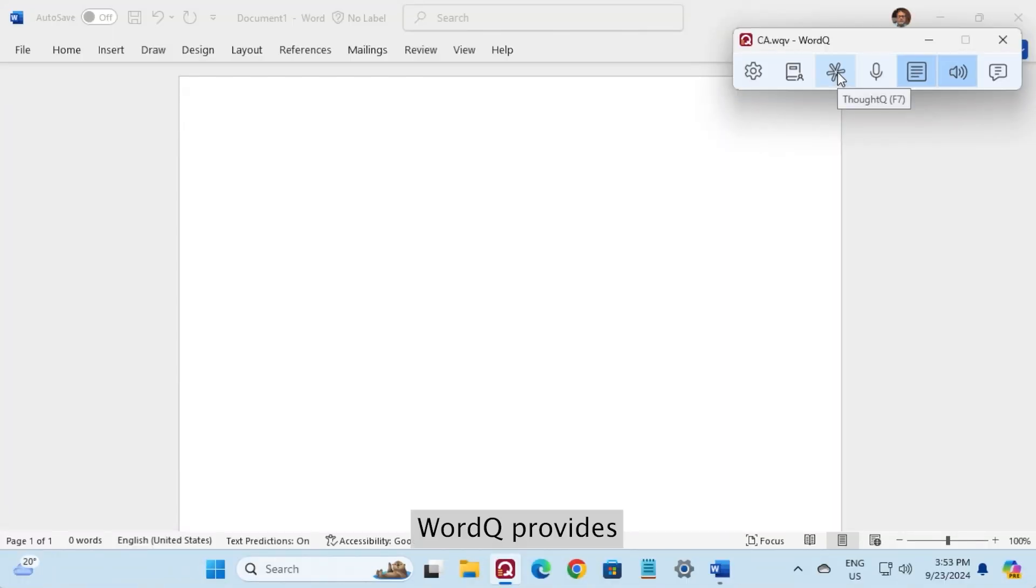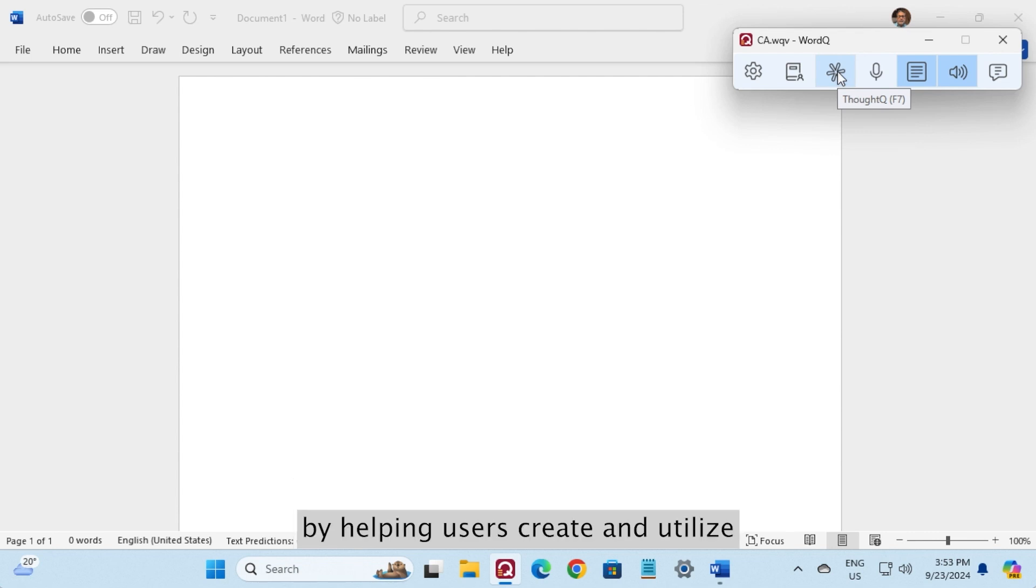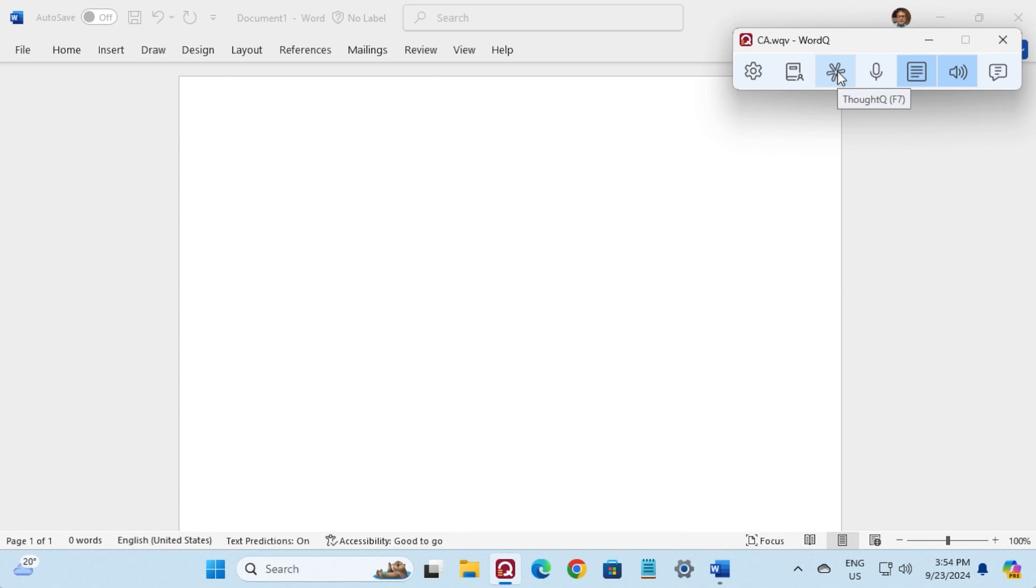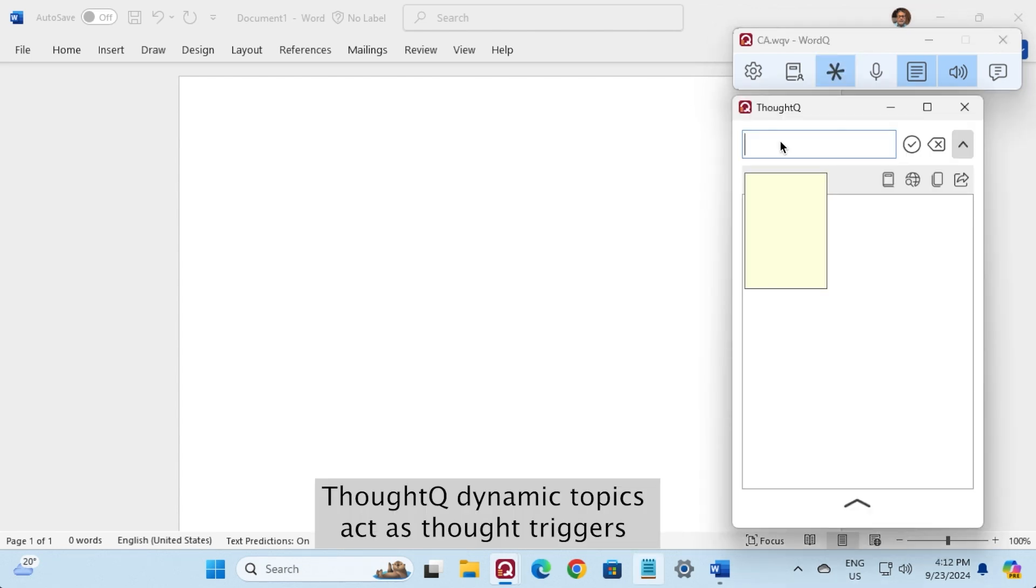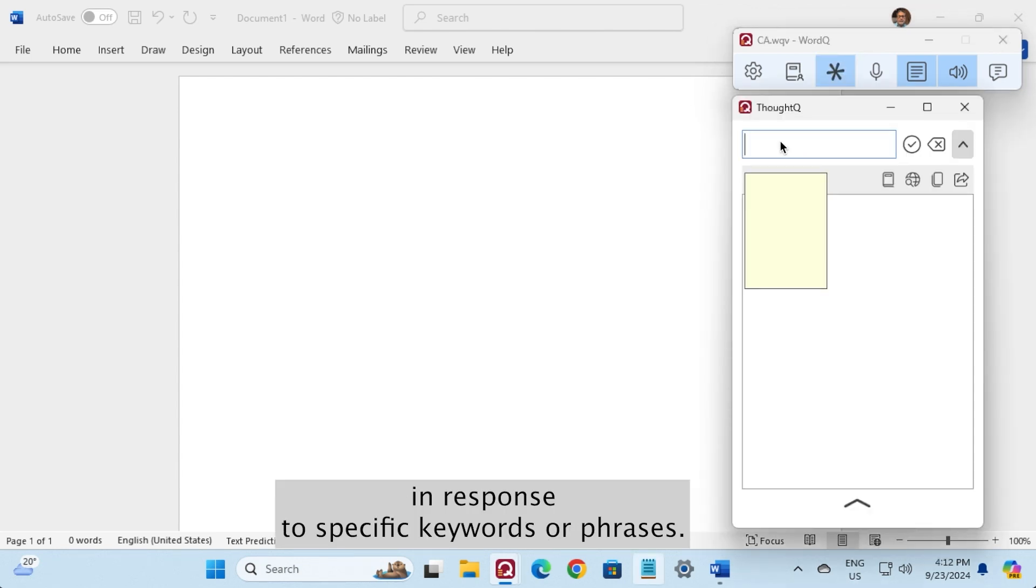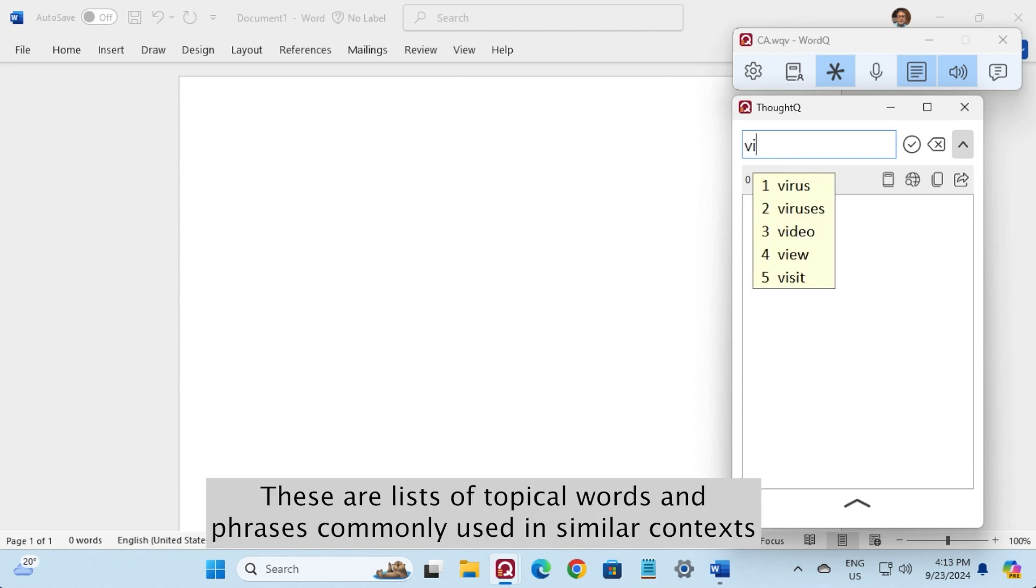WordQ provides innovative tools to support the prewriting process by helping users create and utilize topic lists or word banks. ThoughtQ dynamic topics act as thought triggers in response to specific keywords or phrases. These are lists of topical words and phrases commonly used in similar contexts.